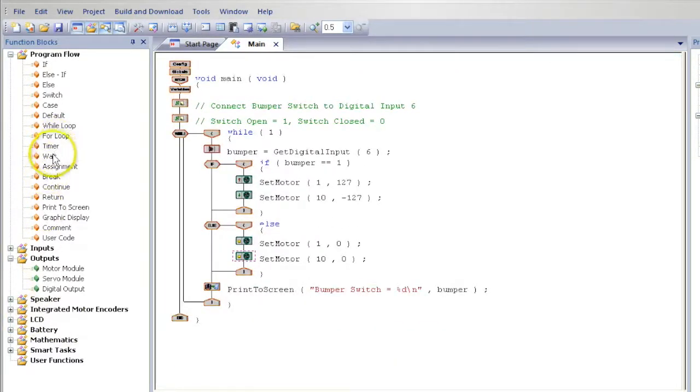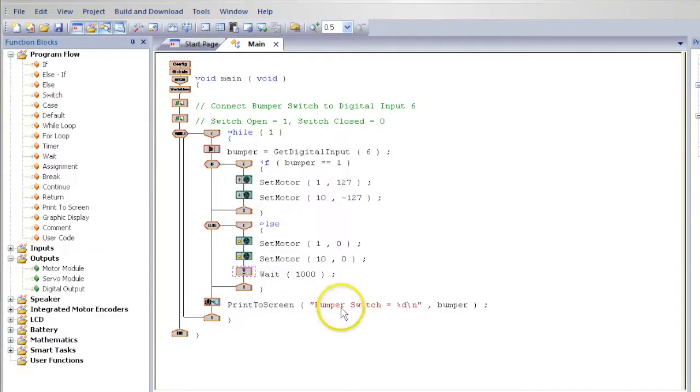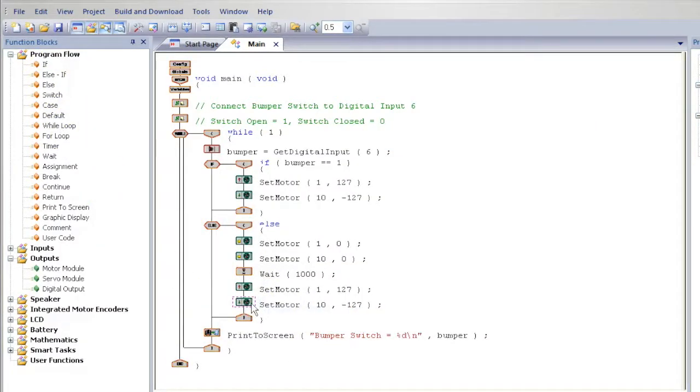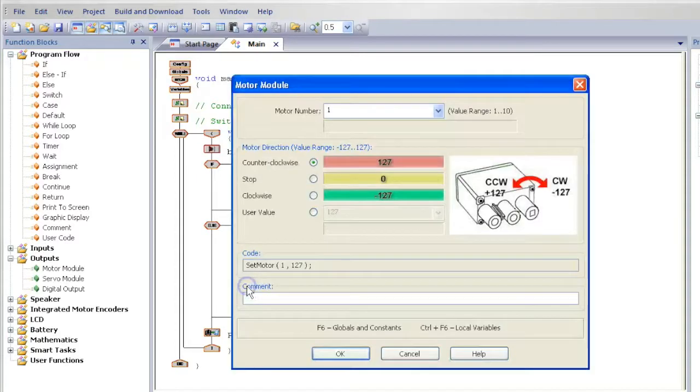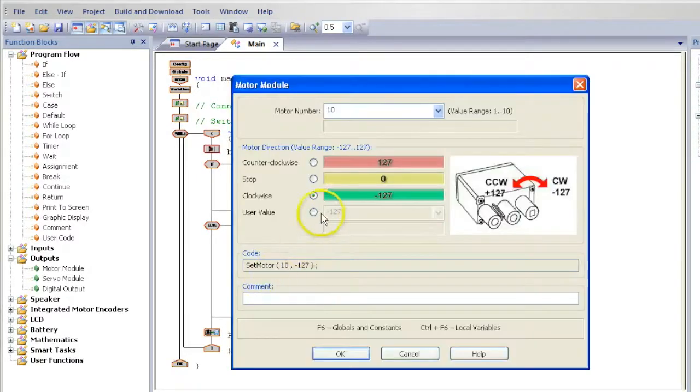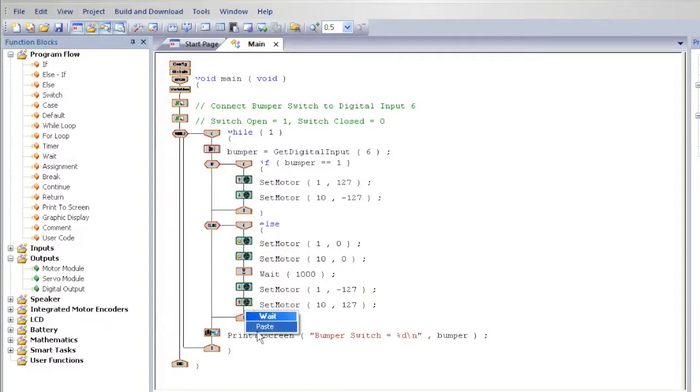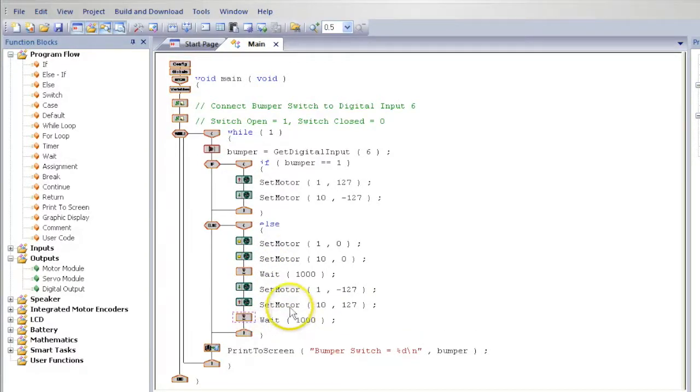Drag in a wait, that will have the motors wait one second after it stops. Copy and paste motor values, that will have your robot reverse, which are the opposite of it going forward. And then have your robot turn.